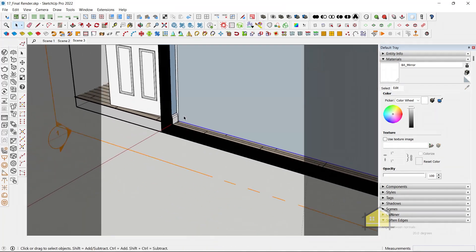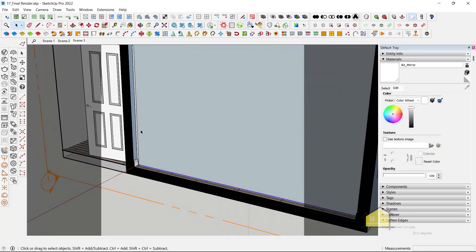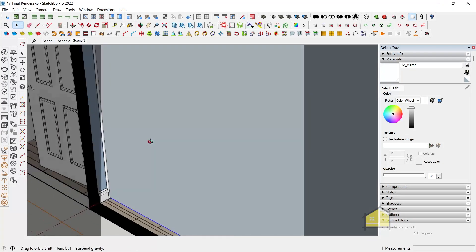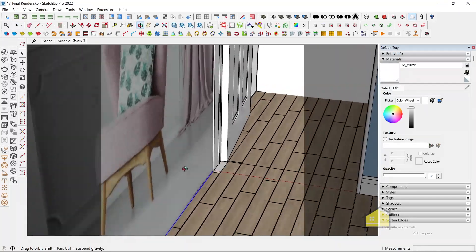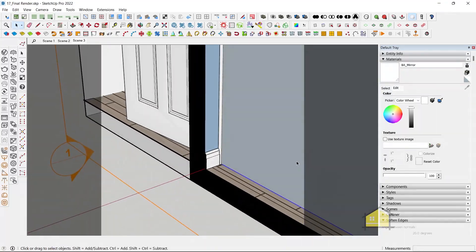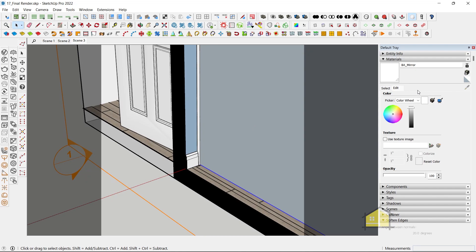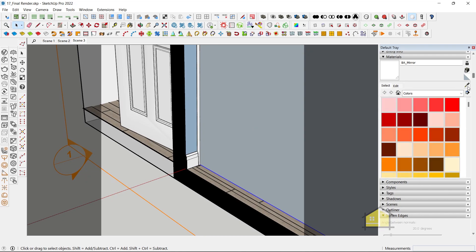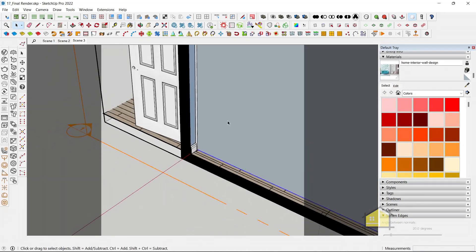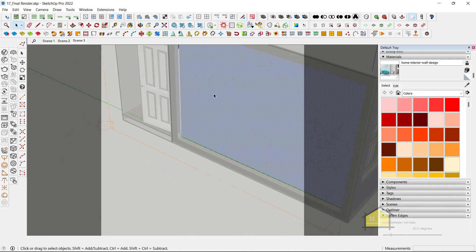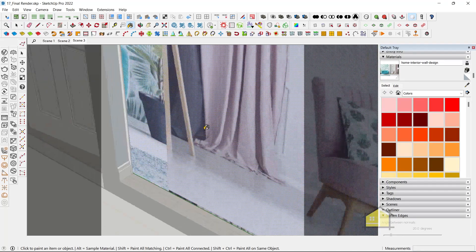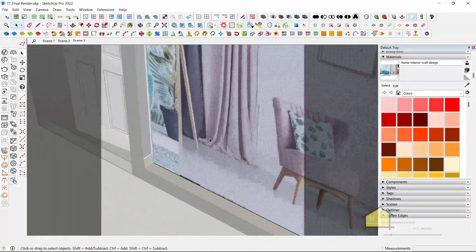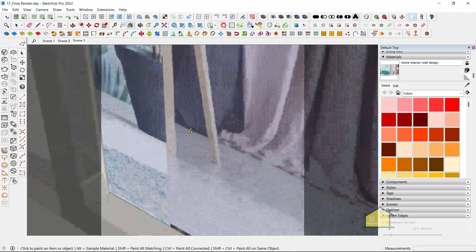Now, what we also need to do, which is super important, is that we need to apply this material, which is our wallpaper, on the back side of the face as well. Otherwise, the room would get dark. So, let's select this material. Enter the group. Select this face and apply it this side as well. You've applied it to both sides.